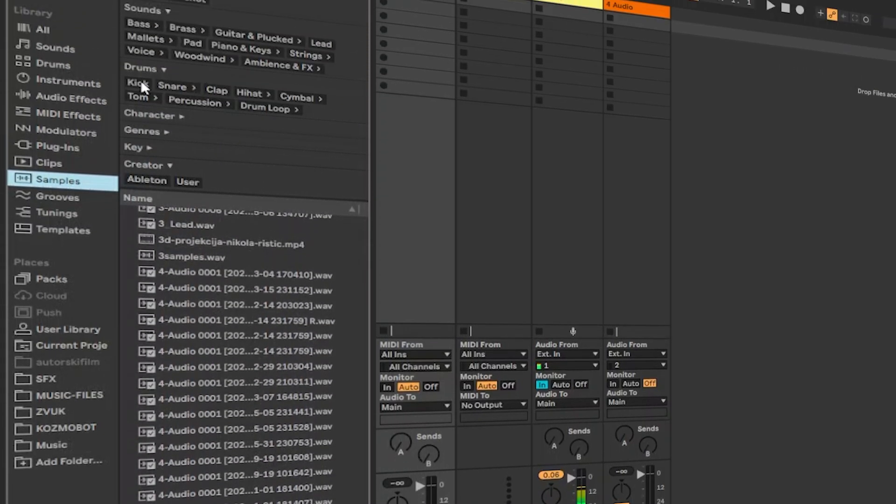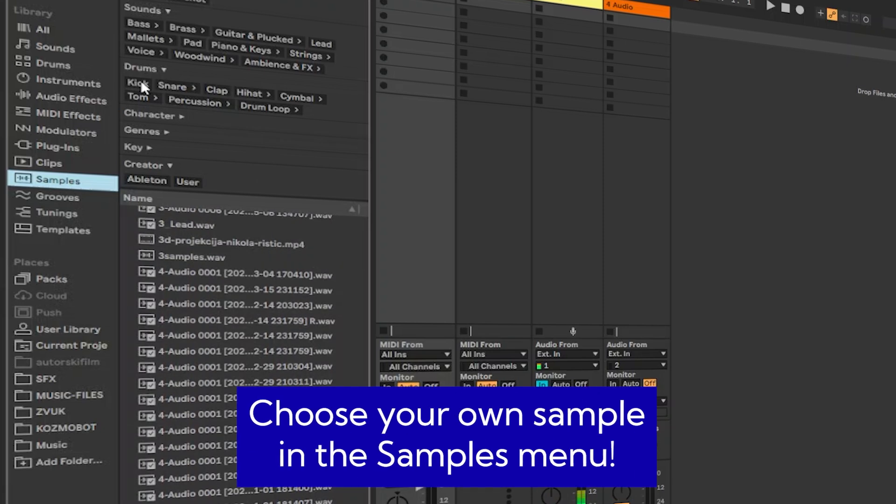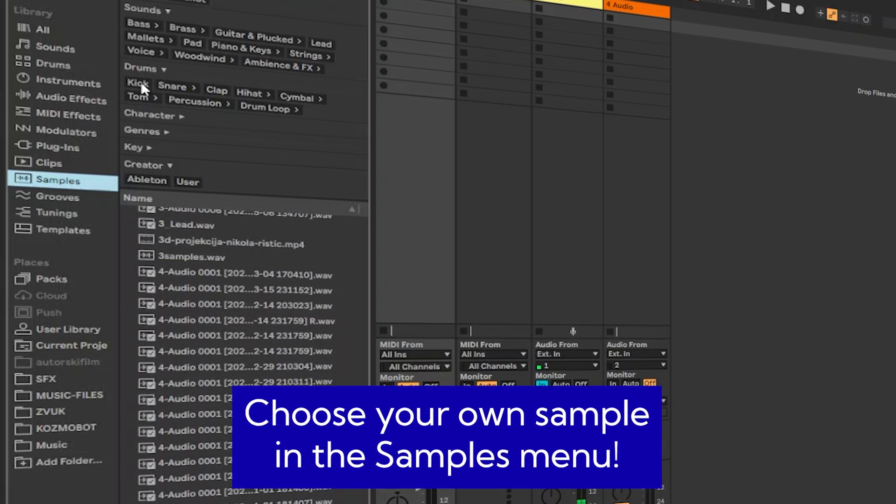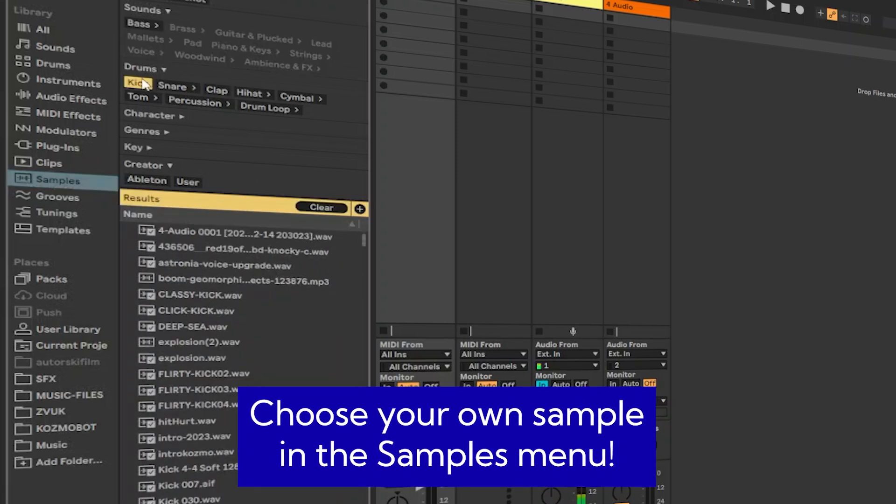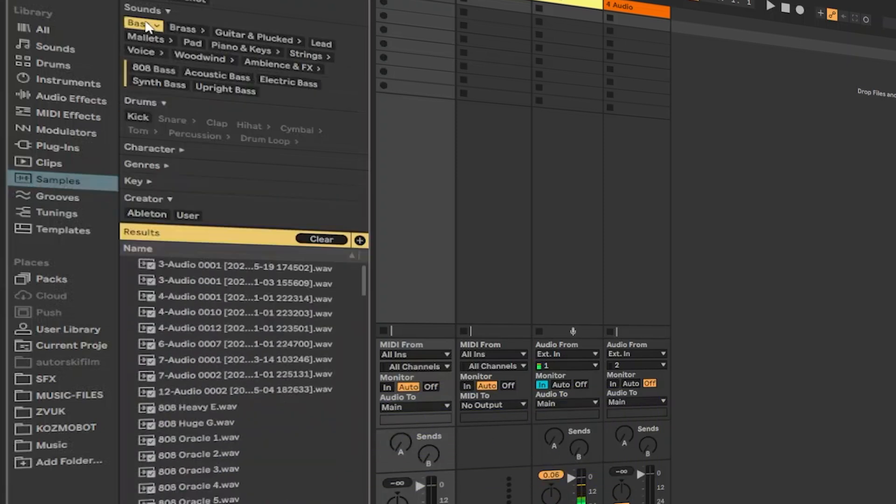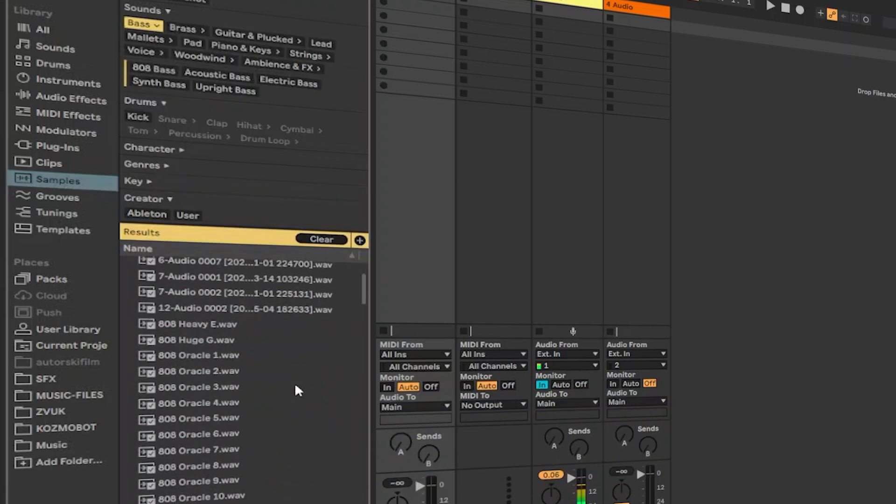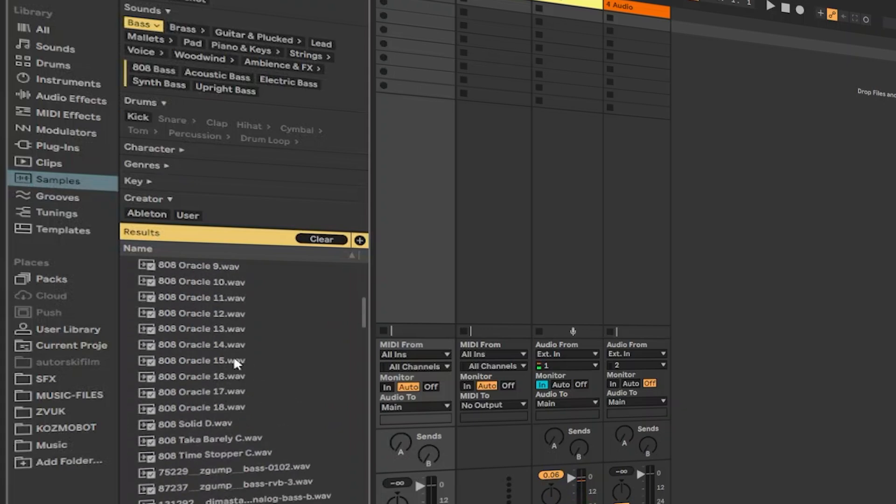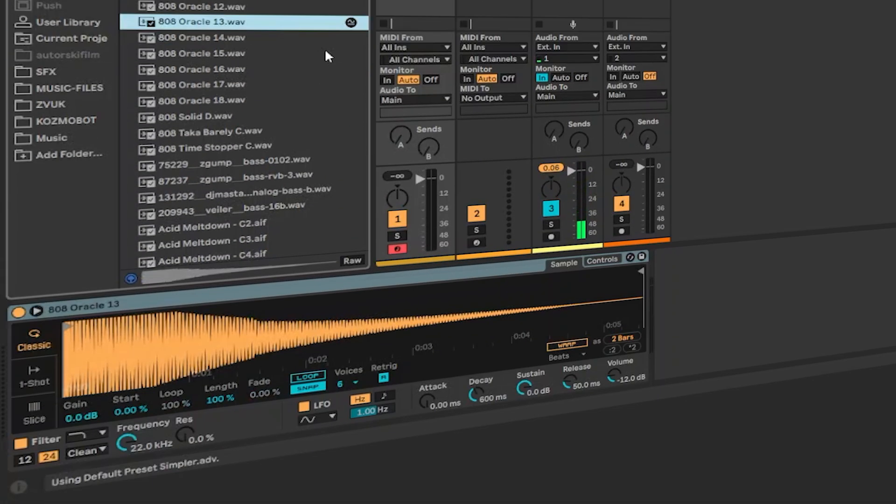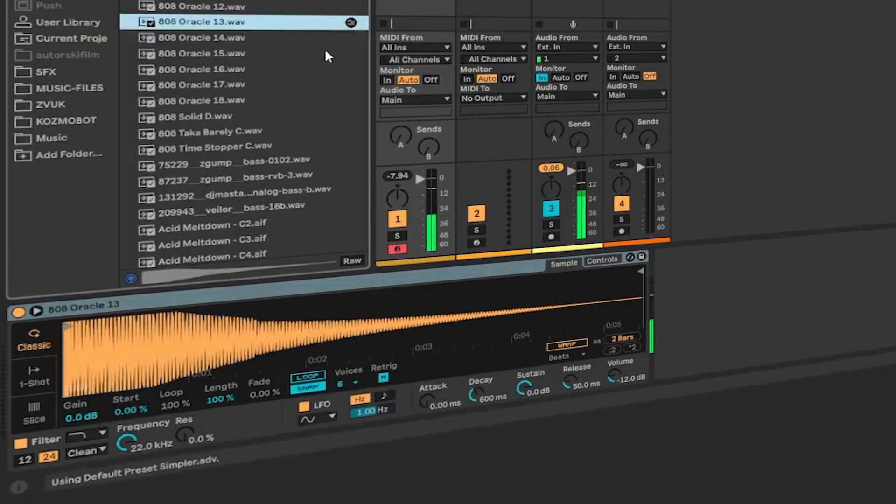But I want to pick something more simple, like a kick sound or maybe a bass, just to try how it looks like. Let's start with, for example, this one. Oh, this is so strong.